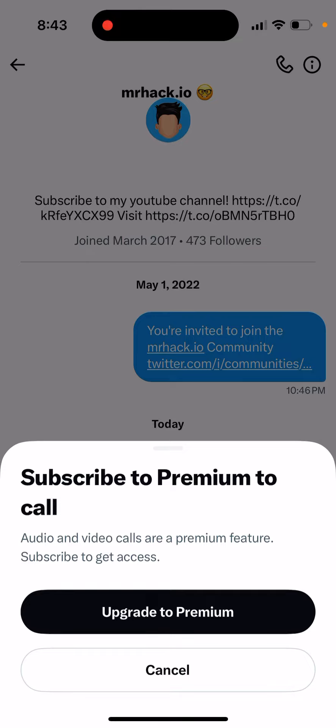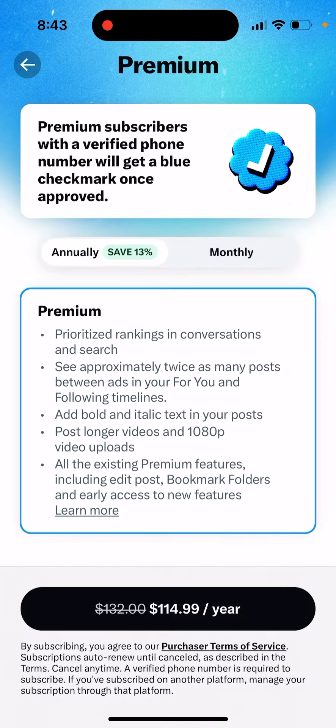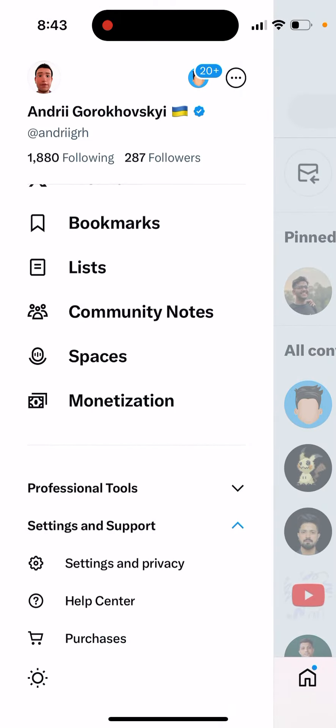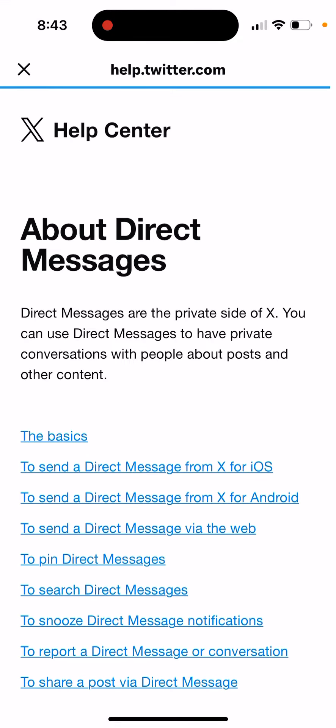I think the other person doesn't need to be on premium - they just need to have audio video calls enabled. But if you want to make a call, you should be on premium. I don't know exactly if both users need to be on premium, but anyhow, if you want to make a call you need to be on premium. You can send a voice message for free, but to make an audio video call you need premium.